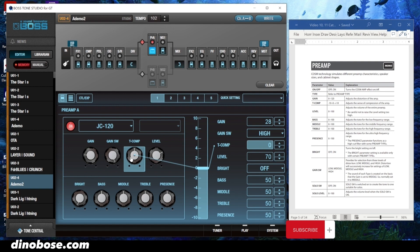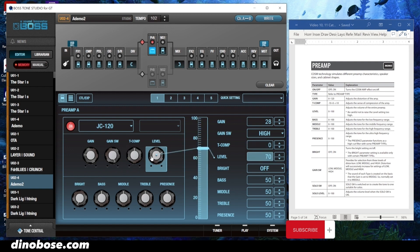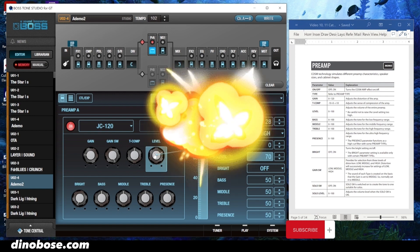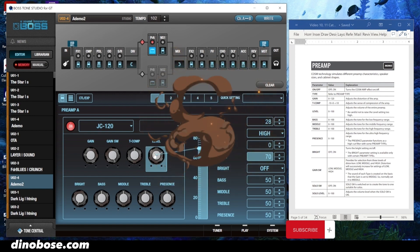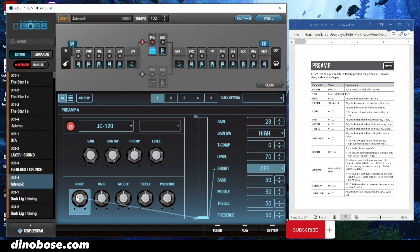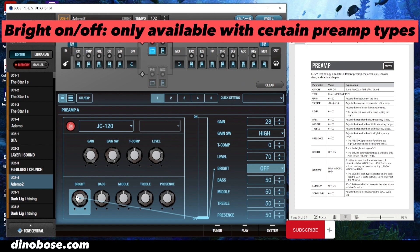T-comp adjusts the sense of compression of the amp. Level is just the volume of the entire preamp — of course, don't set this too high, otherwise we might blow things up again. Here's the bright off and on switch — it turns the bright setting on and off, and it's only available with certain preamp types.